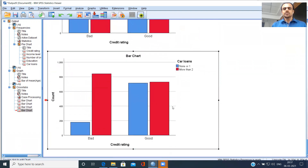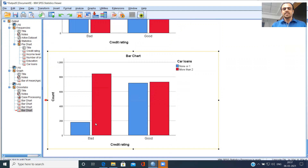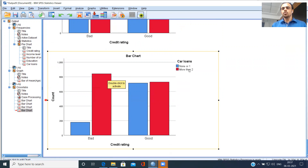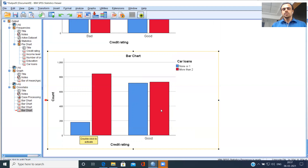Let's look at car loans, the last variable. You see a big difference between the height of the blue bar and the red bar — in excess of 800 customers belong to the red category, corresponding to more than two car loans. So people belonging to the bad credit risk mostly have more than two car loans, and very few have none or one. As far as good is concerned, they are more or less equally distributed between none or one and more than two. A clustered bar chart is a great weapon to slice and dice the data set.